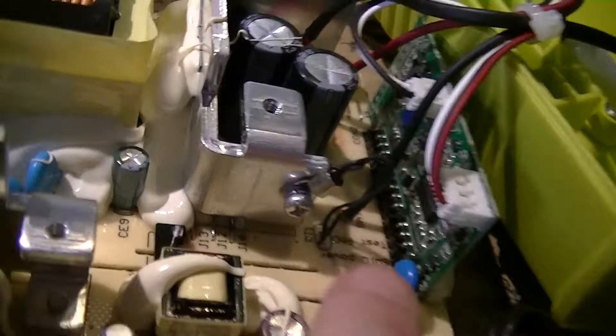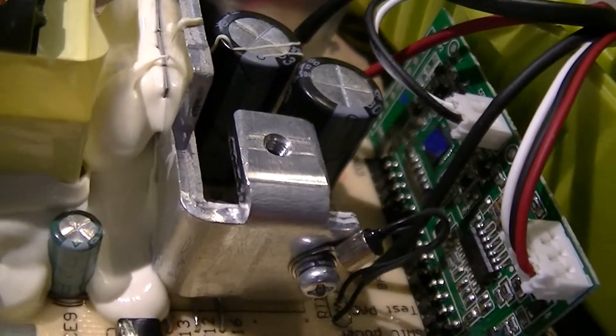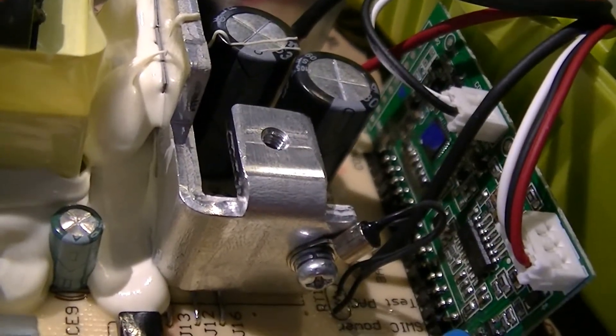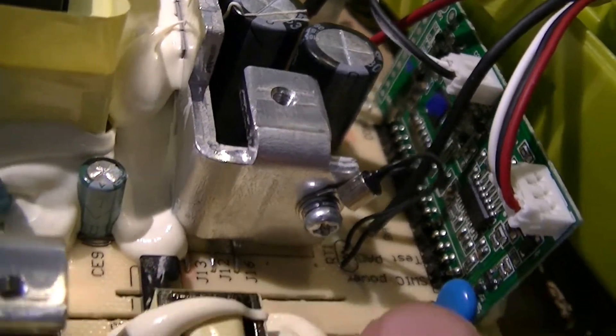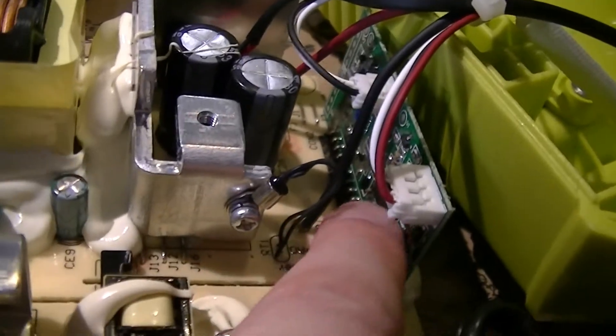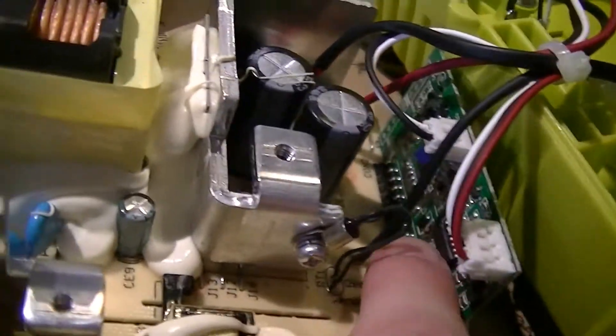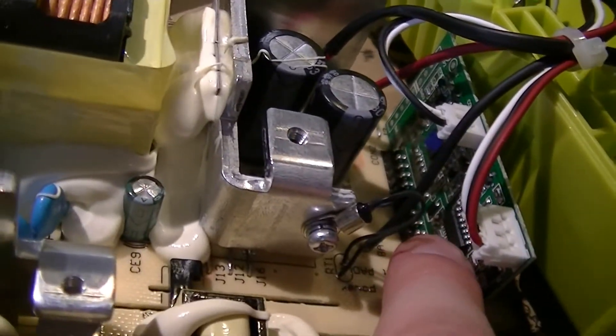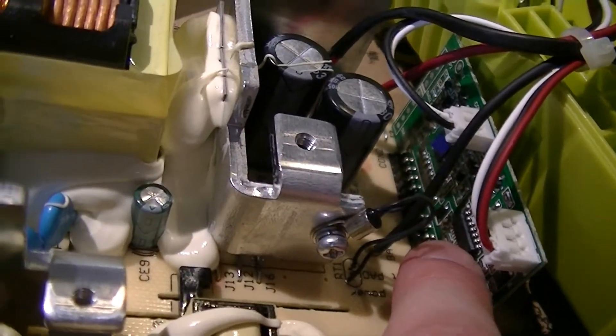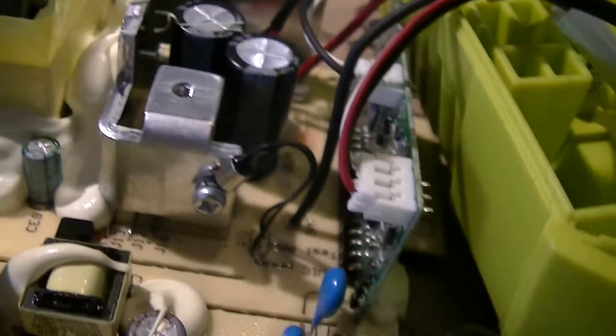Speaking of which, all the main actual charging control stuff is on this daughter board right here, a fairly thin PCB. This is a microcontroller which I can't easily read the part number of.